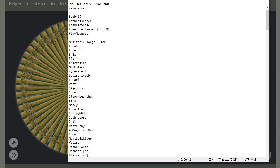So, let's repeat ourselves. Zenestrad, you are the royal. Get in touch with me. Get three games to me. I'll play one eventually. 719, Nathan is bored, Red Mage Susie, Theodore Landman, and Play Madness. Y'all give me one game, of which I will choose one of the five that are proposed. Ain't that great.